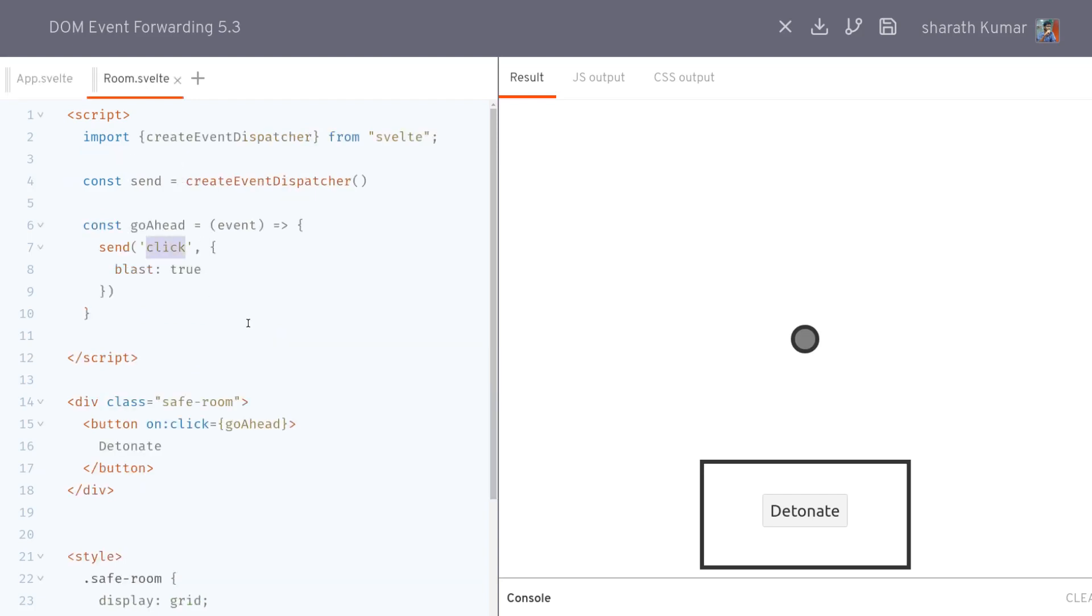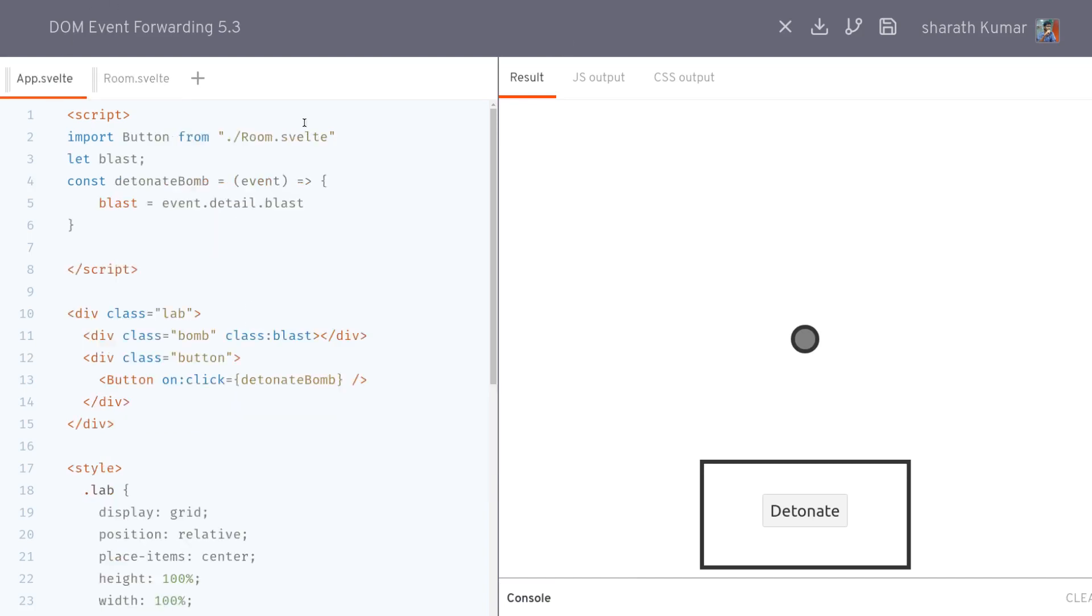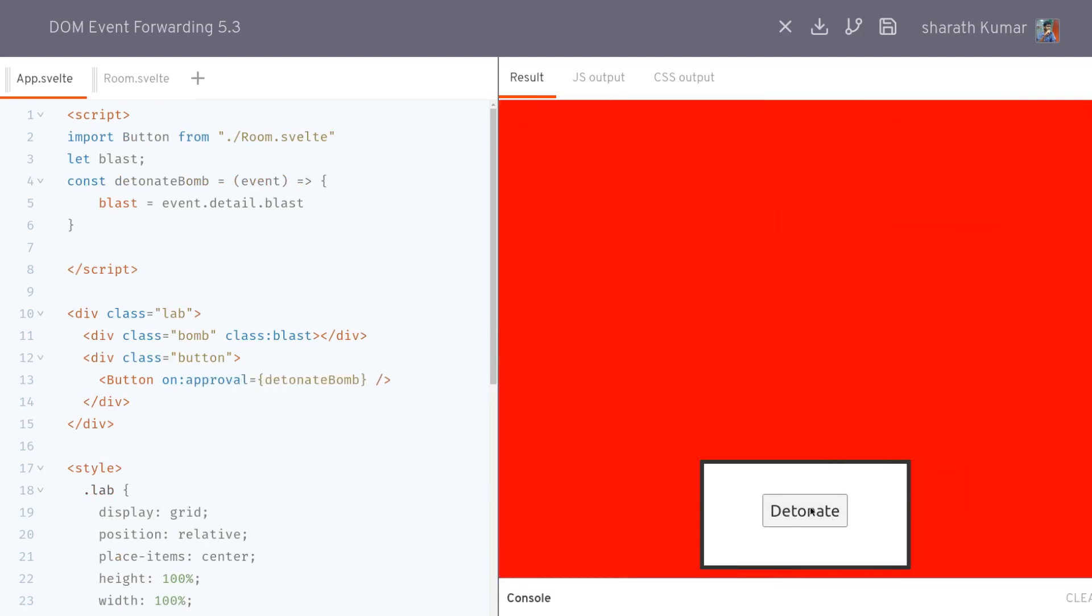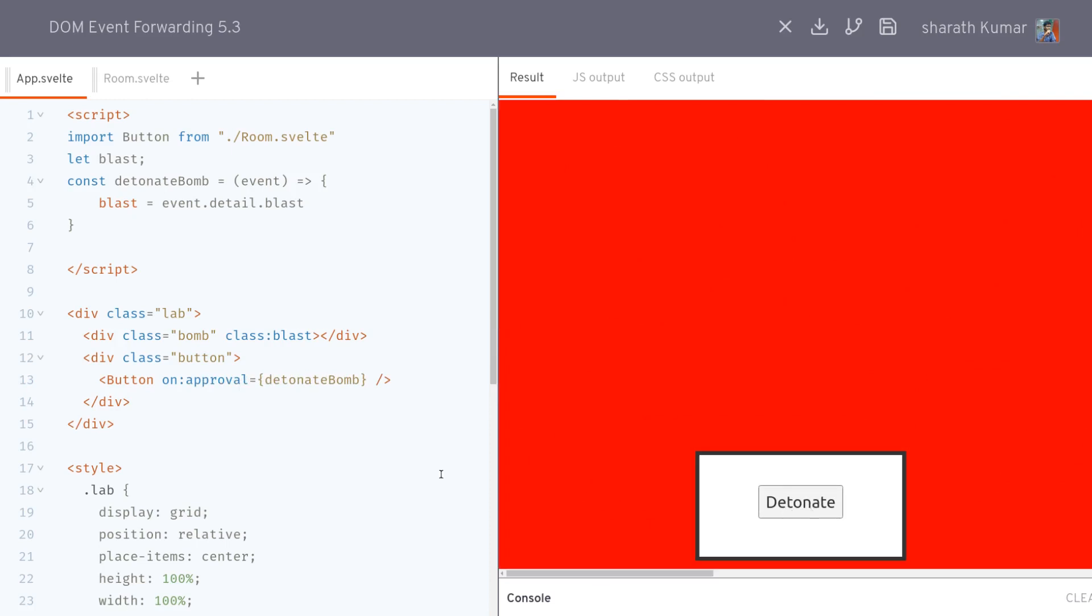You can send this as anything, something like 'approval'. But it doesn't work unless you make it 'on:approval', only then it will work.